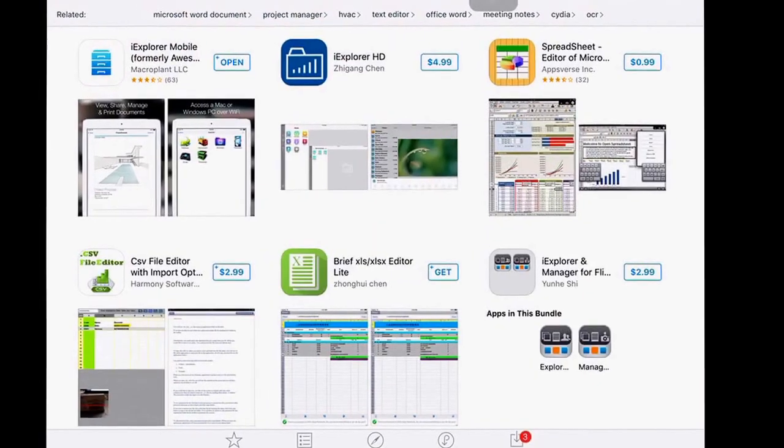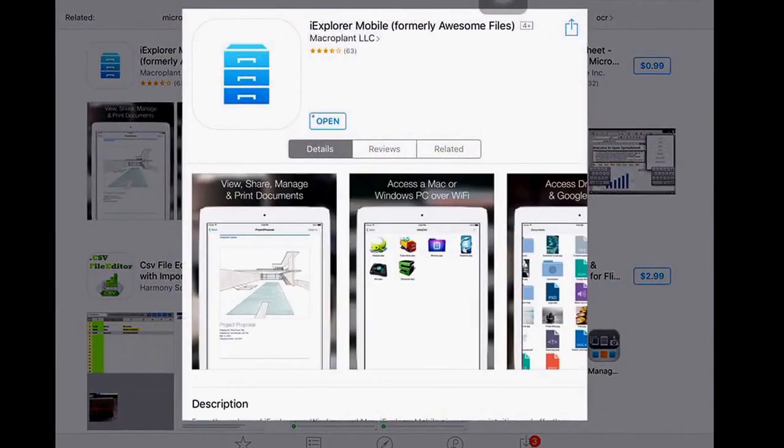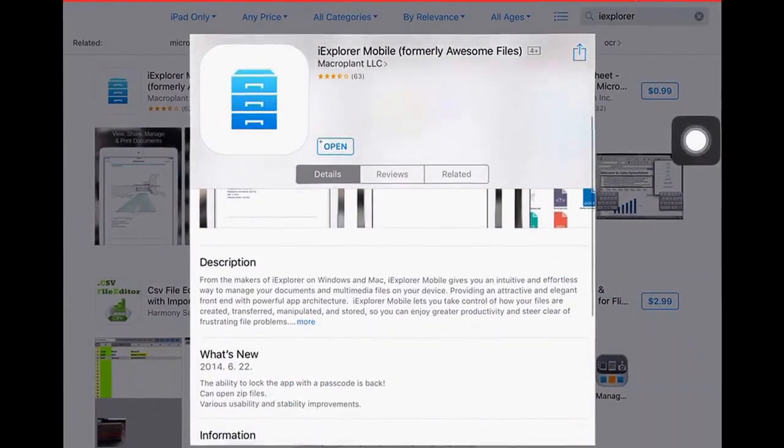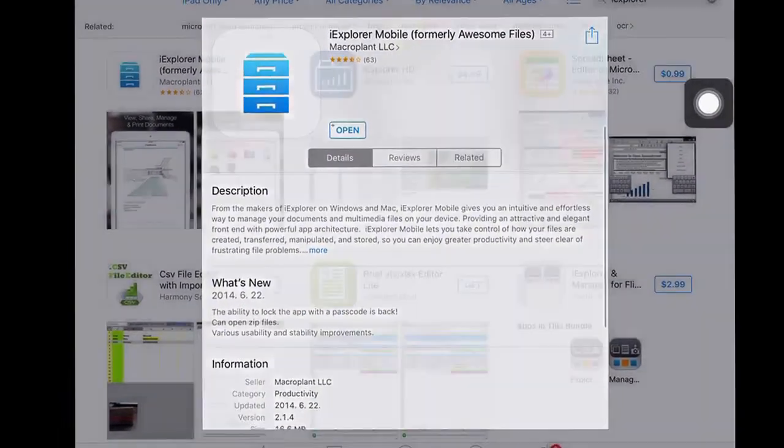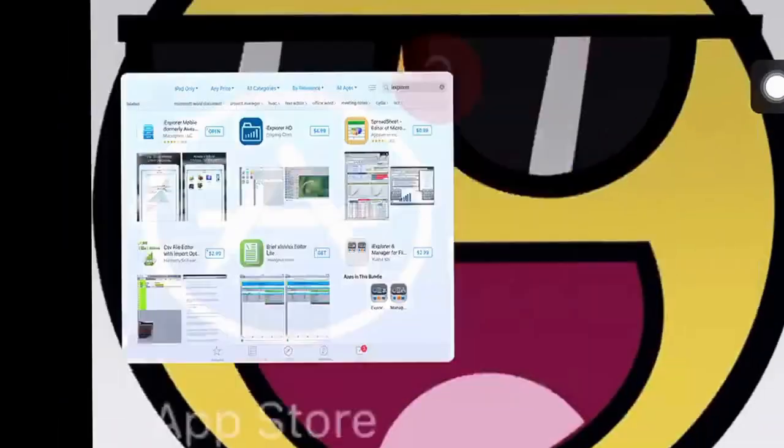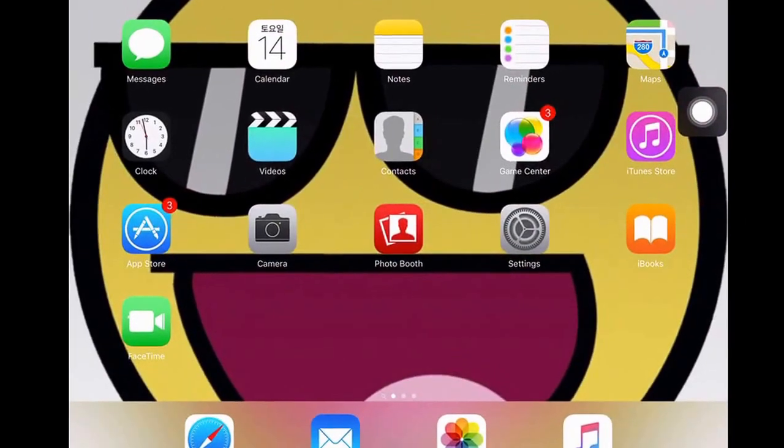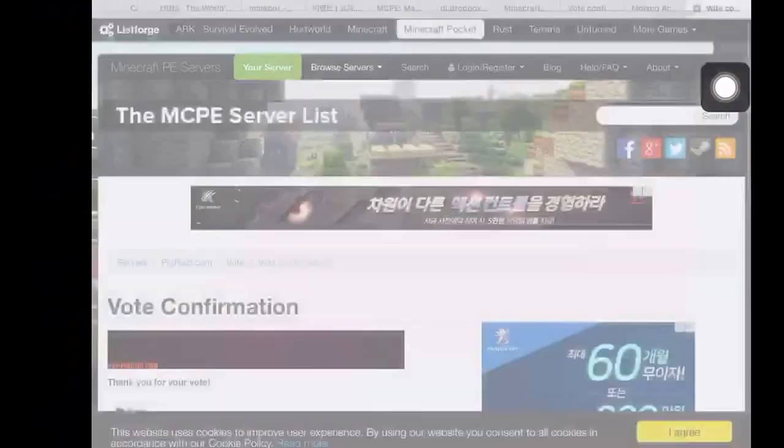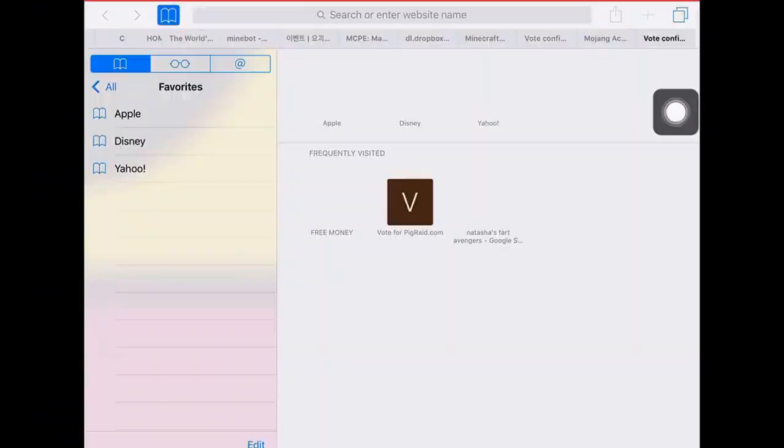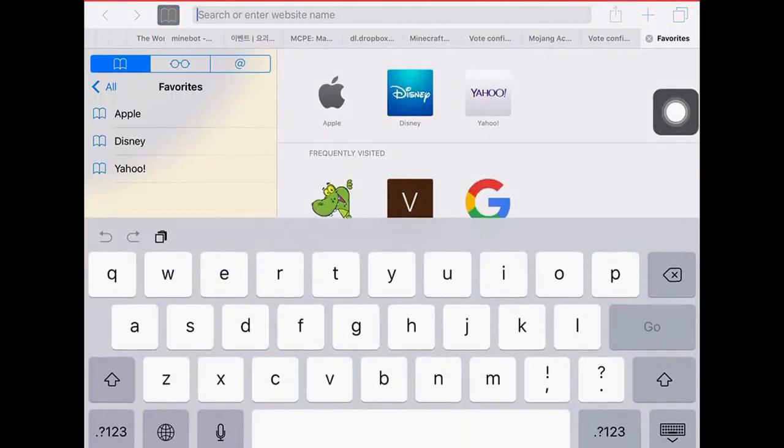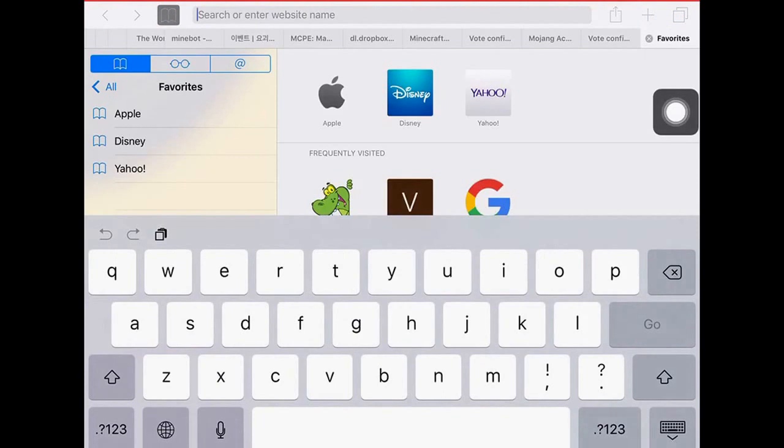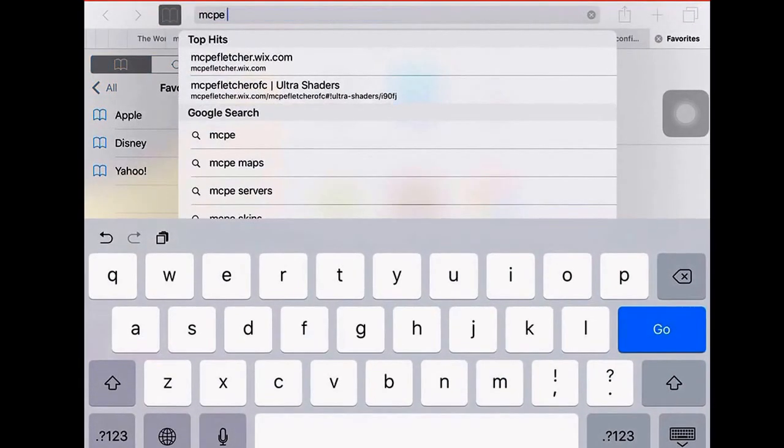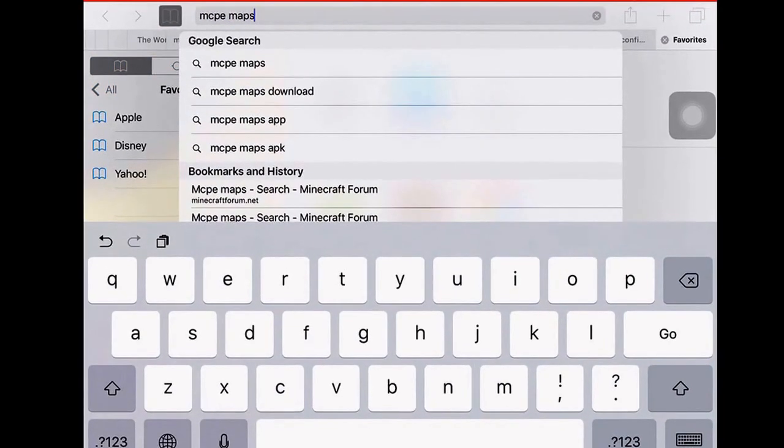It will take you here and it's practically the first thing you see. Download it, and next step is to go to Safari. Type in the URL bar: mcpemaps.